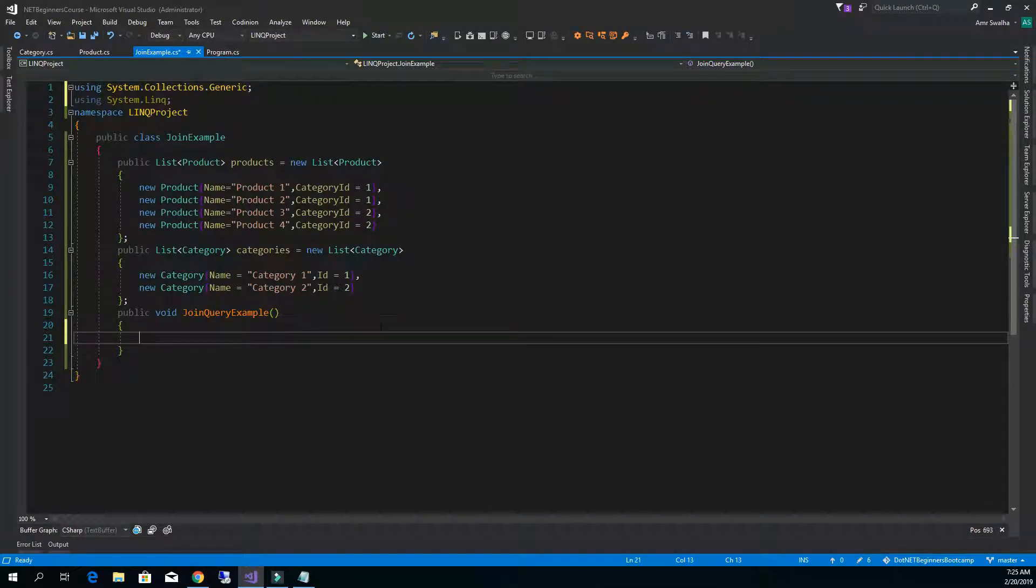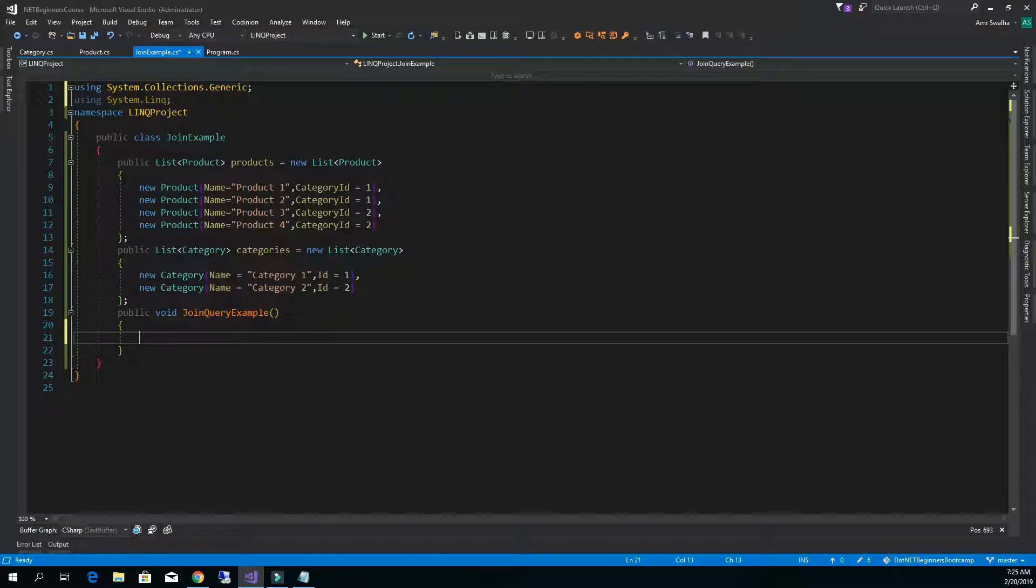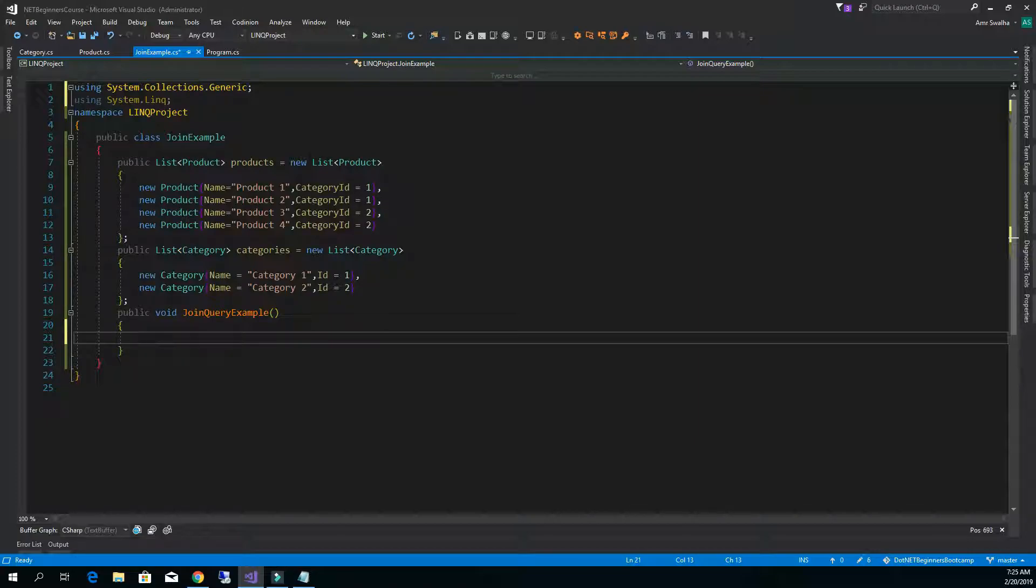Now we're going to learn about the join in LINQ, and the join in LINQ is similar to the joins in SQL which we use to join two tables together. We have these two lists right here.